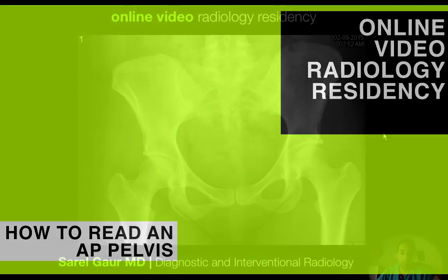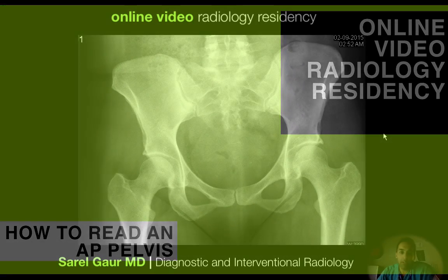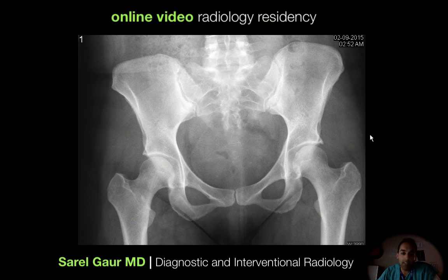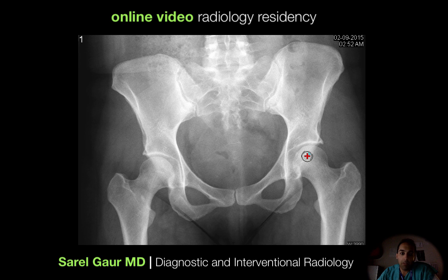Today we're going to be talking about how to look at an AP pelvis in the trauma setting. Here I have a plain film of the pelvis — this is an AP of the pelvis — and I'll go through it step-by-step on how to look at this and exclude fractures.